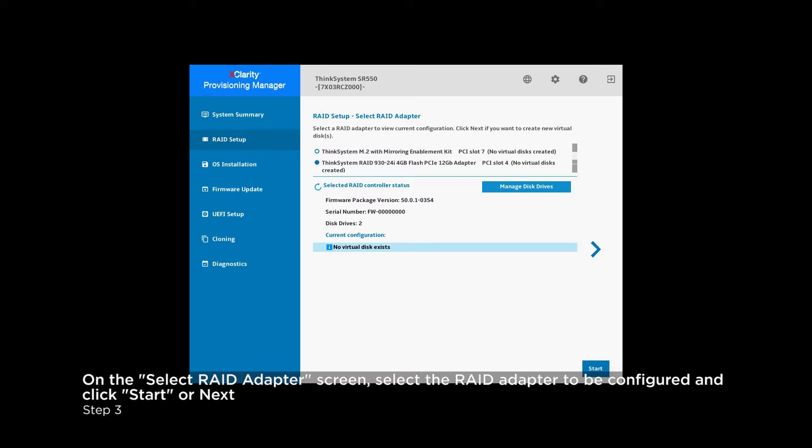The upper part of the page will list all the RAID adapters that are installed in the system. The user can select which RAID adapter will be used for the subsequent array configuration.